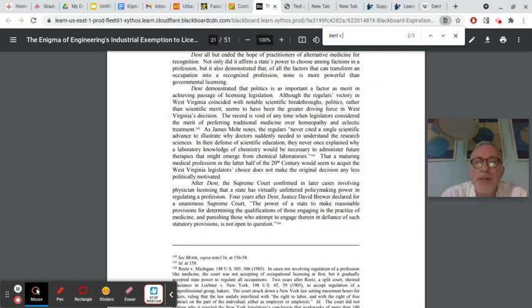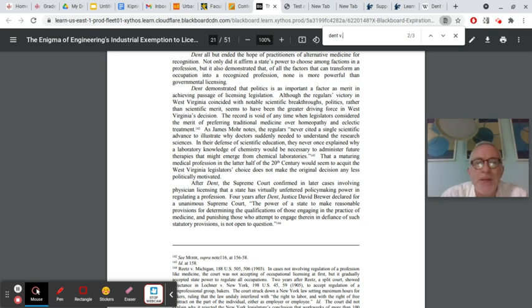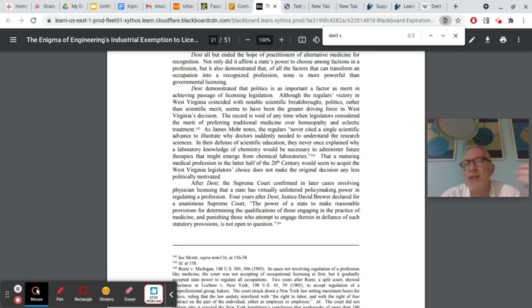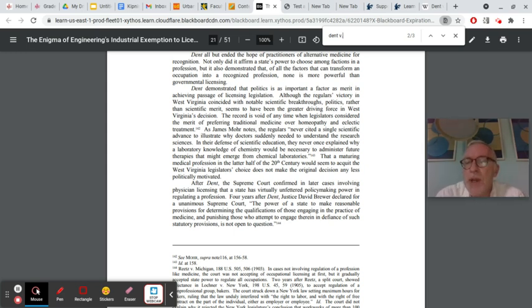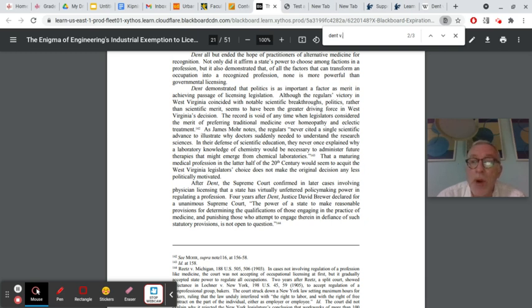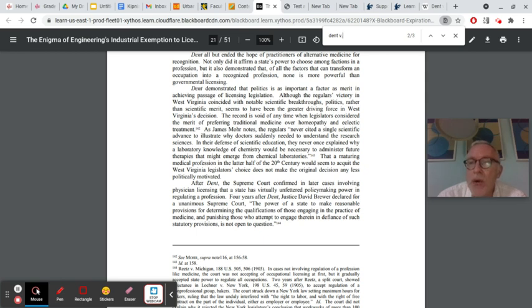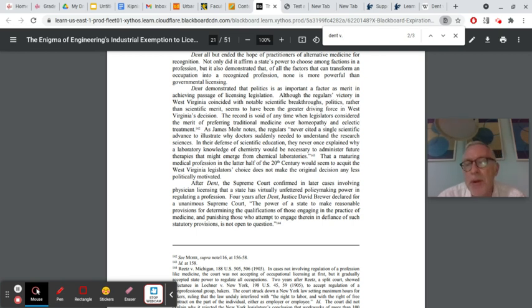Four years after Dent, Justice David Brewer declared for unanimous Supreme Court, quote, the power of the state to make reasonable provisions for determining the qualifications of those engaging in the practice of medicine and punishing those who attempt to engage therein in defiance of such statutory provisions is not open to question. Basically affirming that the state has a right to regulate medicine to say that people who don't have the proper education or the people who are practicing it in ways that are quacky or strange or unfounded, can be prevented from doing so by the state, by government for the protection of people.